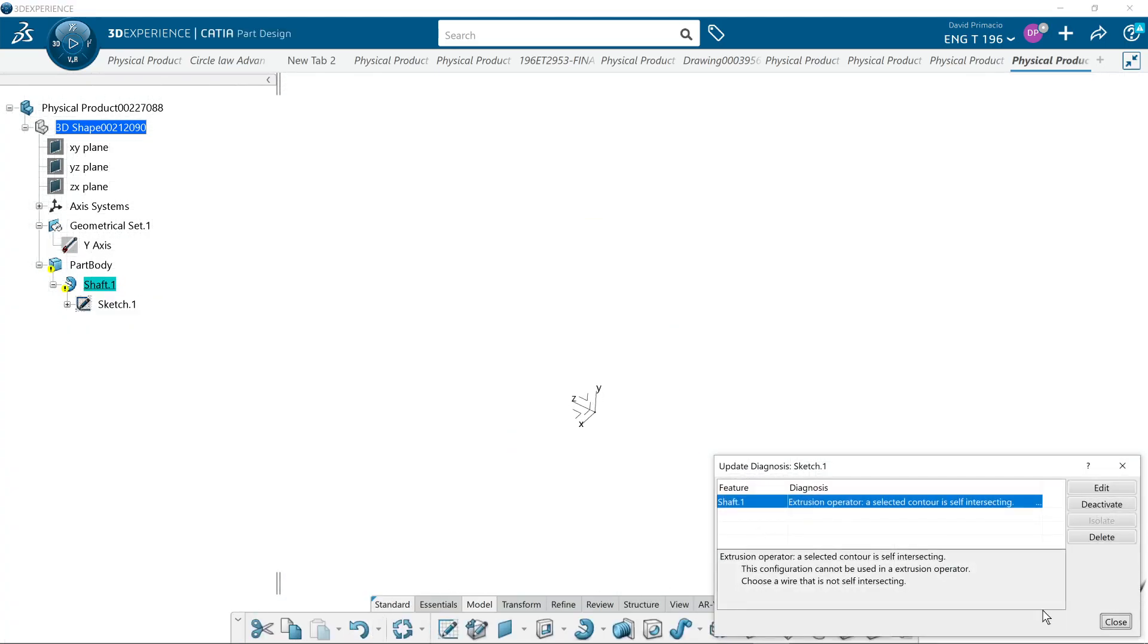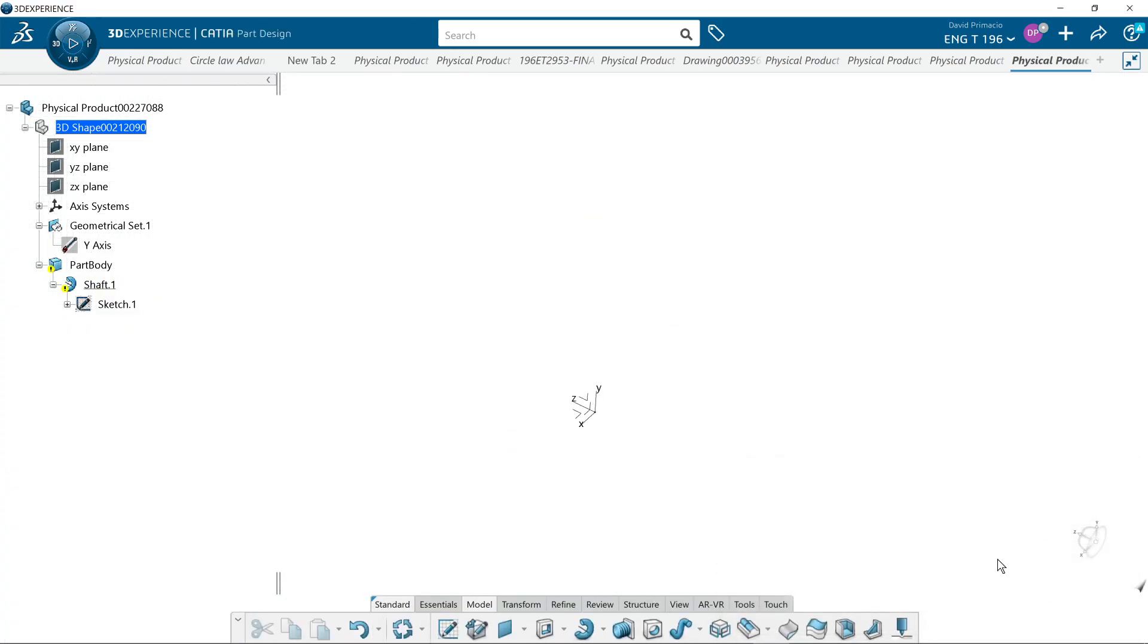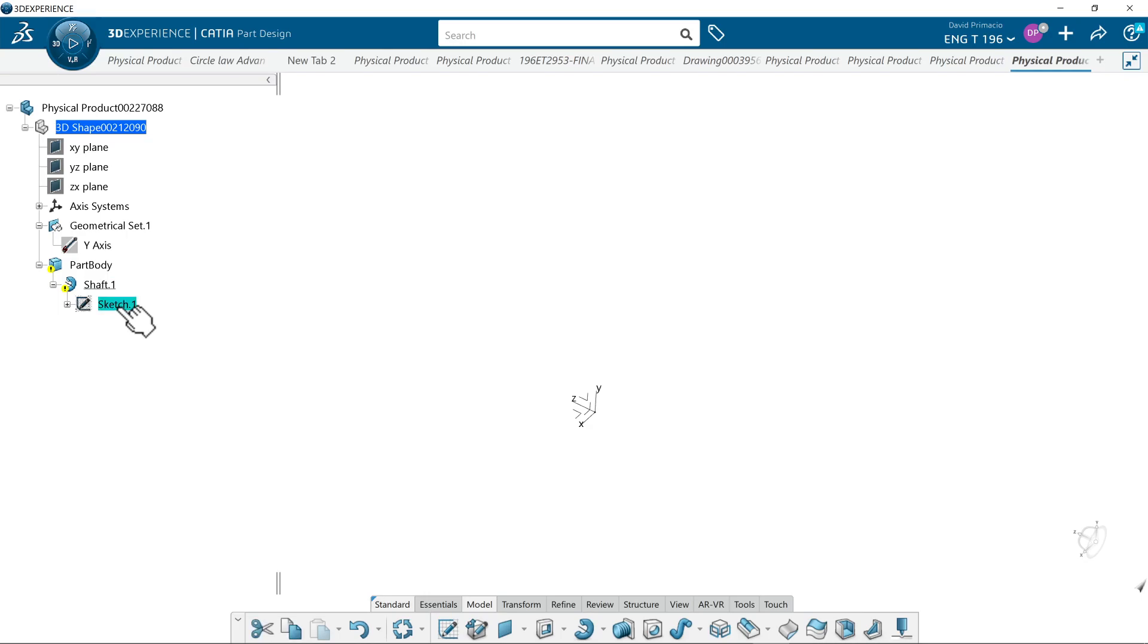If I exit, I bet it's not going to like this. It doesn't like the shaft anymore because it's something to do with the sketch. That's why it's always important to see your tree and see what's going on. When you see these yellow exclamation points, this is something it doesn't like. So double-click the sketch.